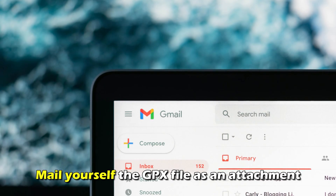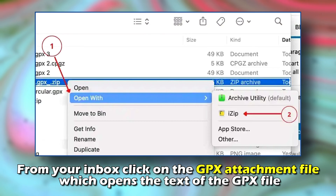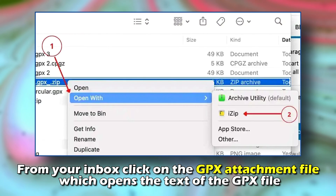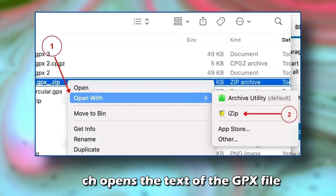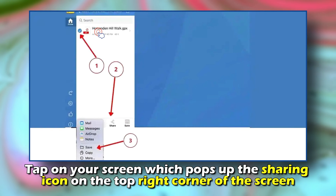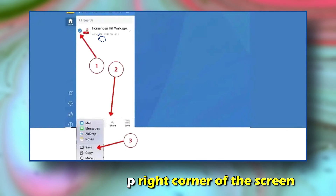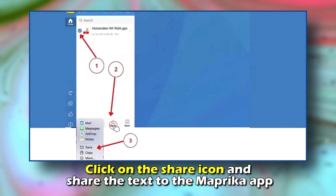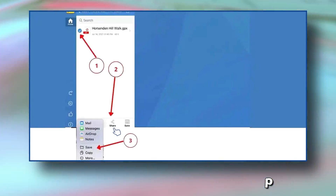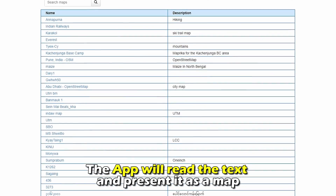Mail yourself the GPX file as an attachment. From your inbox, click on the GPX attachment file which opens the text of the GPX file. Tap on your screen, which pops up the sharing icon on the top-right corner of the screen. Click on the Share icon and share the text to the Maprica app. The app will read the text and present it as a map.